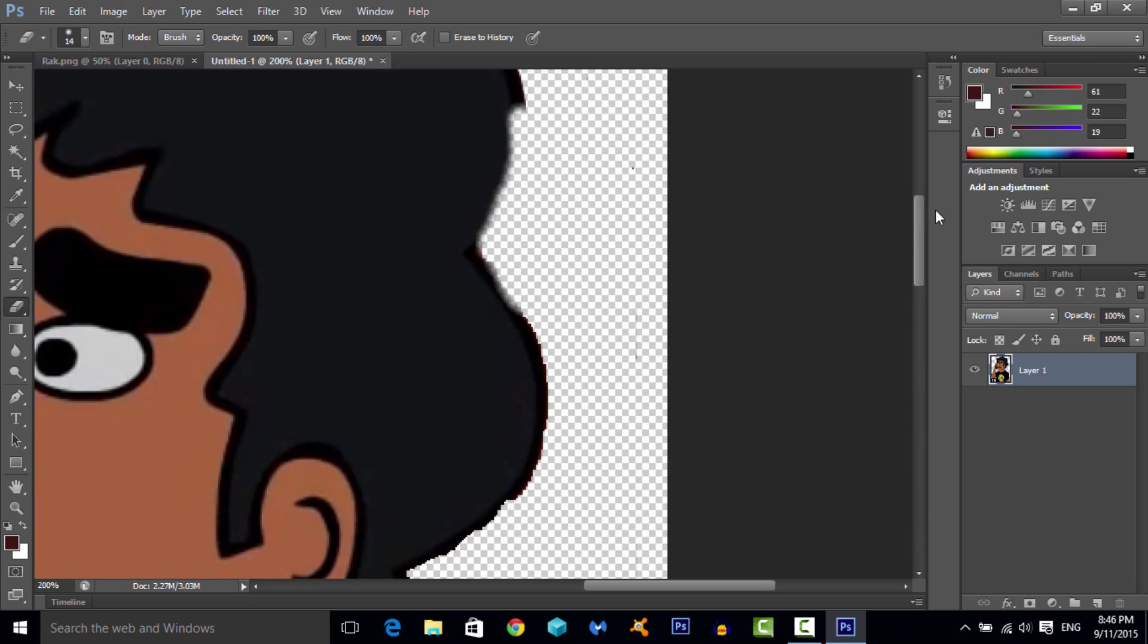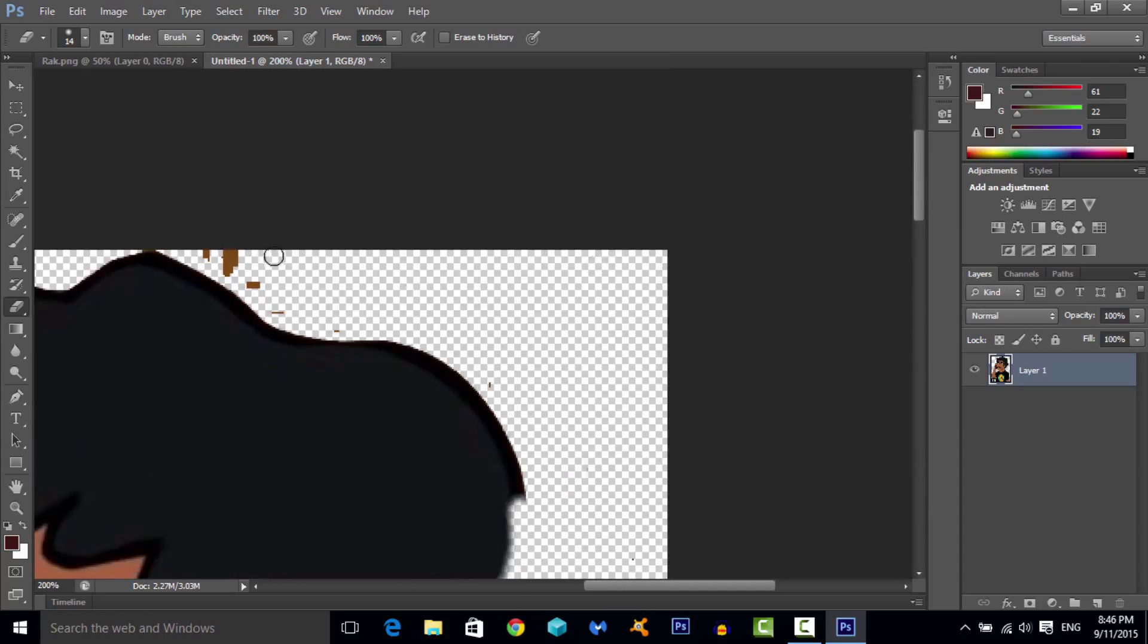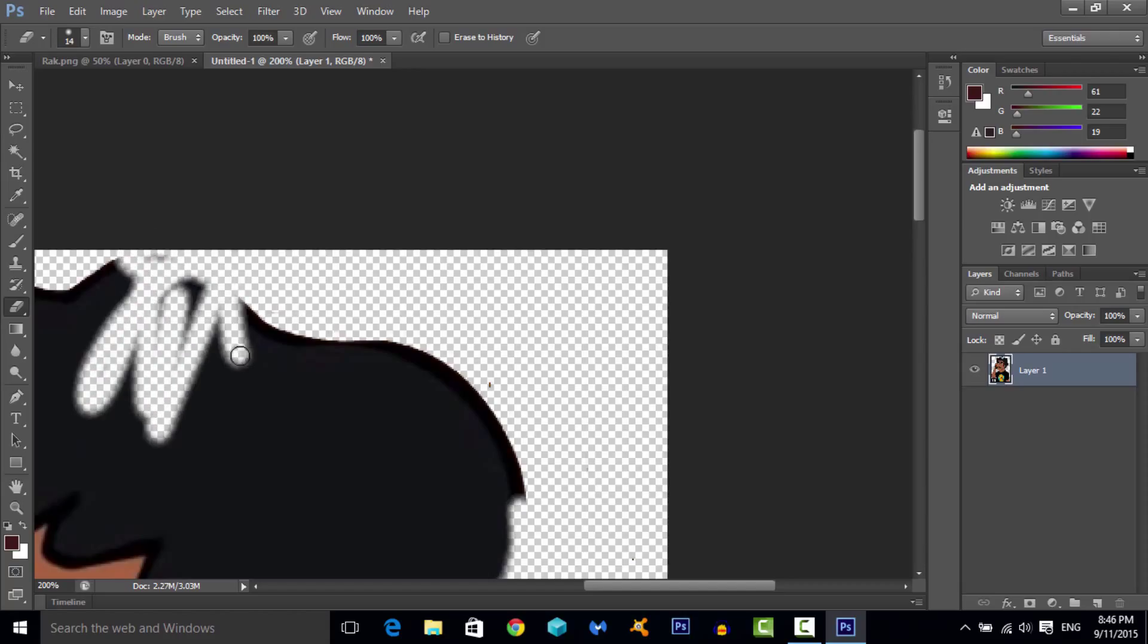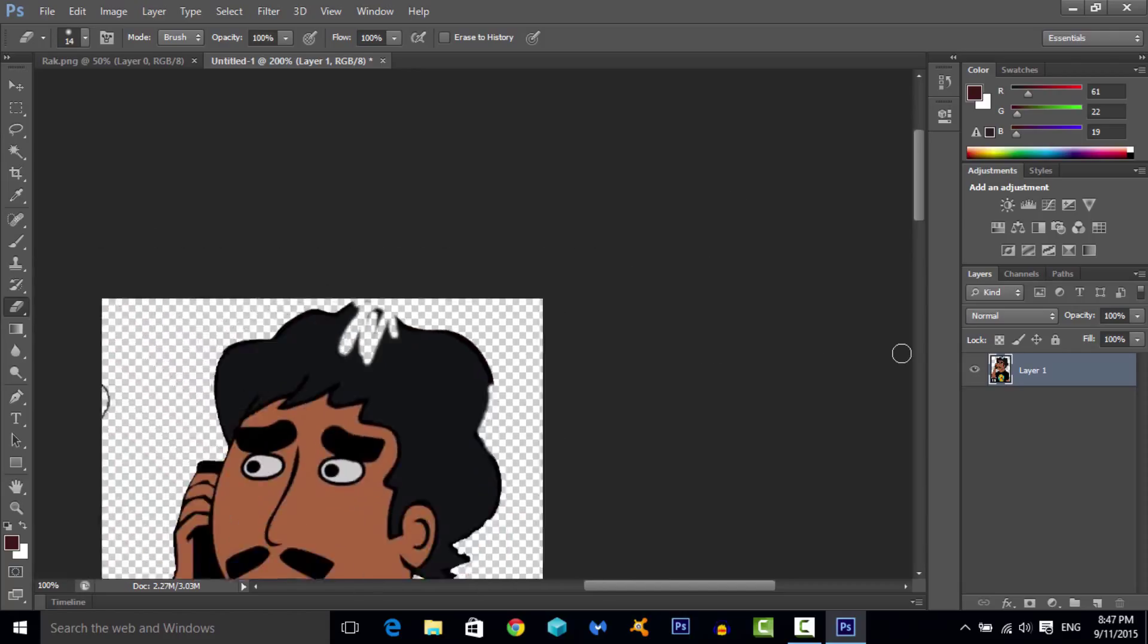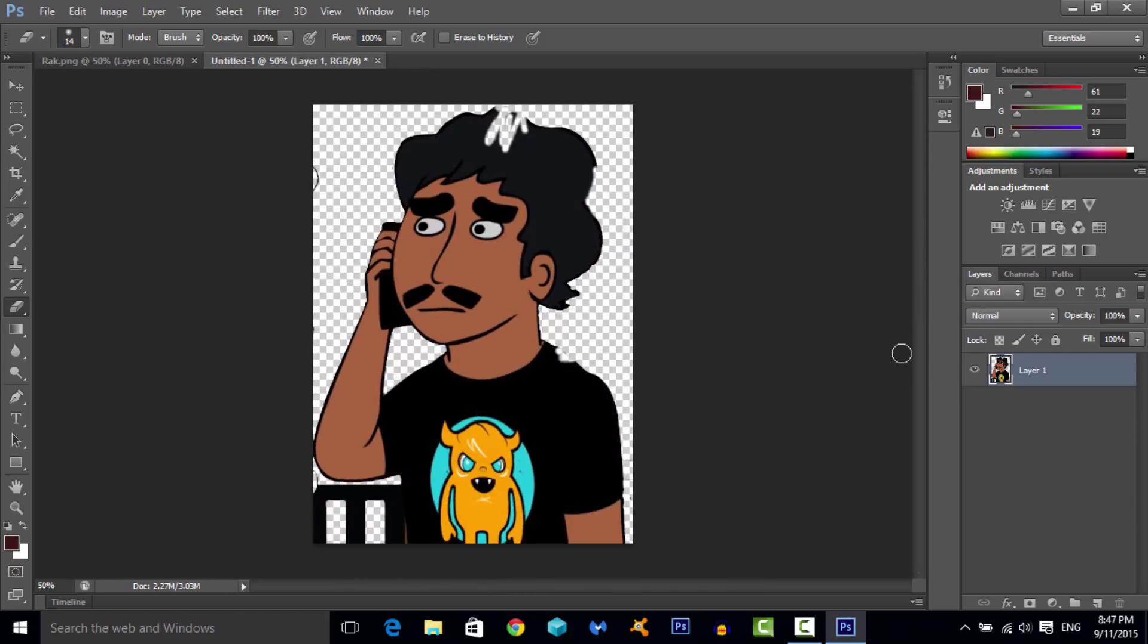But anyway, that is the tutorial on how to make your images transparent in Photoshop, meaning take out the background. If you guys enjoyed this video remember to leave a like, remember subscribe, share and favorite. Hope you guys had a wonderful day and I will see you guys next time.